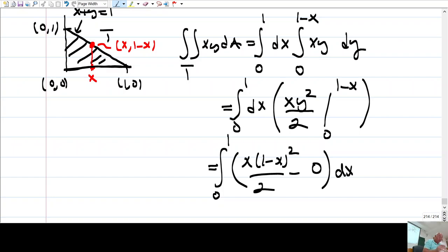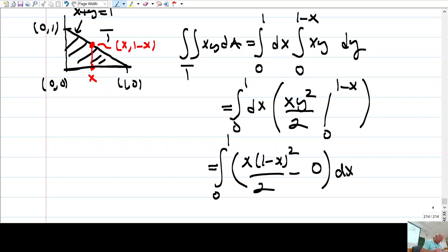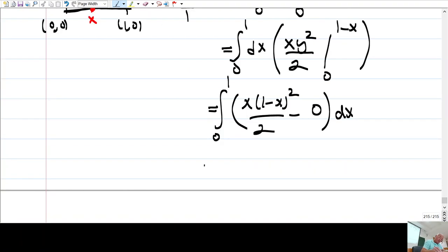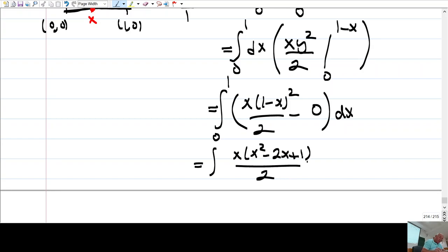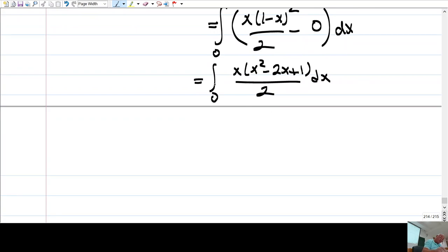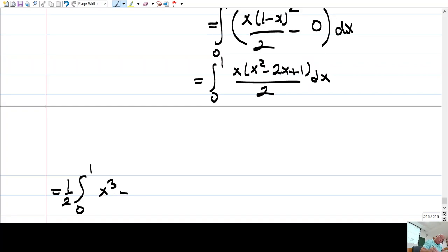When I plug 1 minus x for y, I get x times (1-x)² / 2, minus 0. Then dx. Taking 1/2 outside, this becomes the integral from 0 to 1 of x³ minus 2x² plus x, dx.